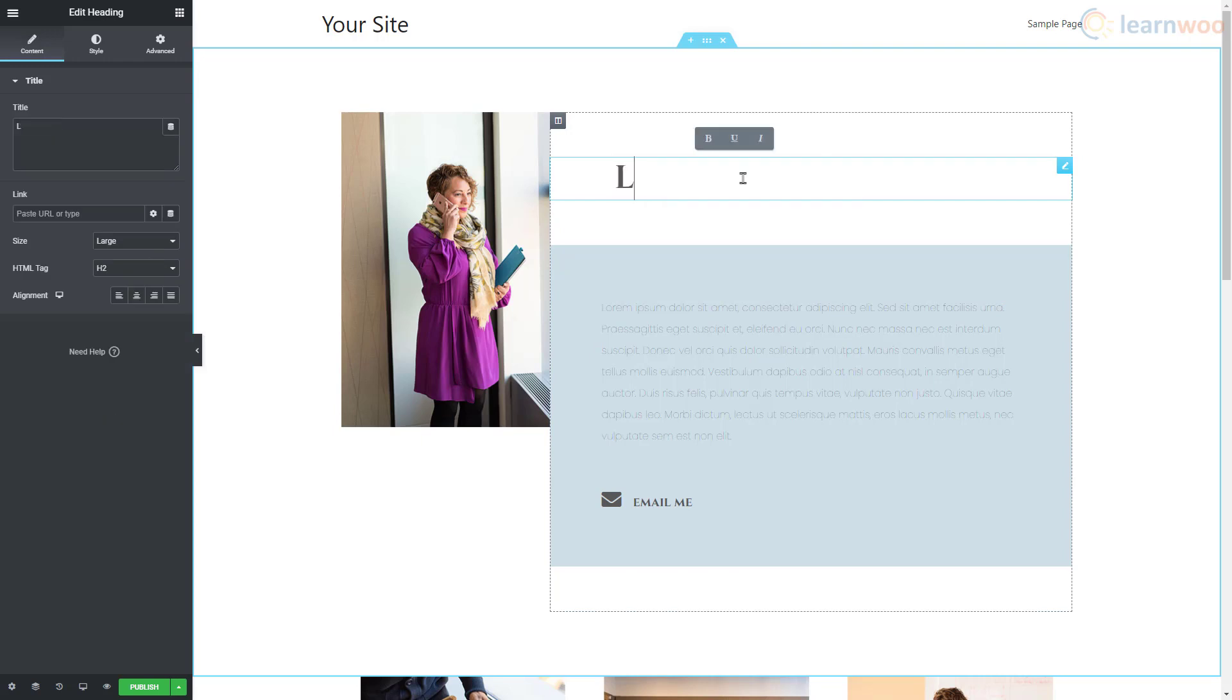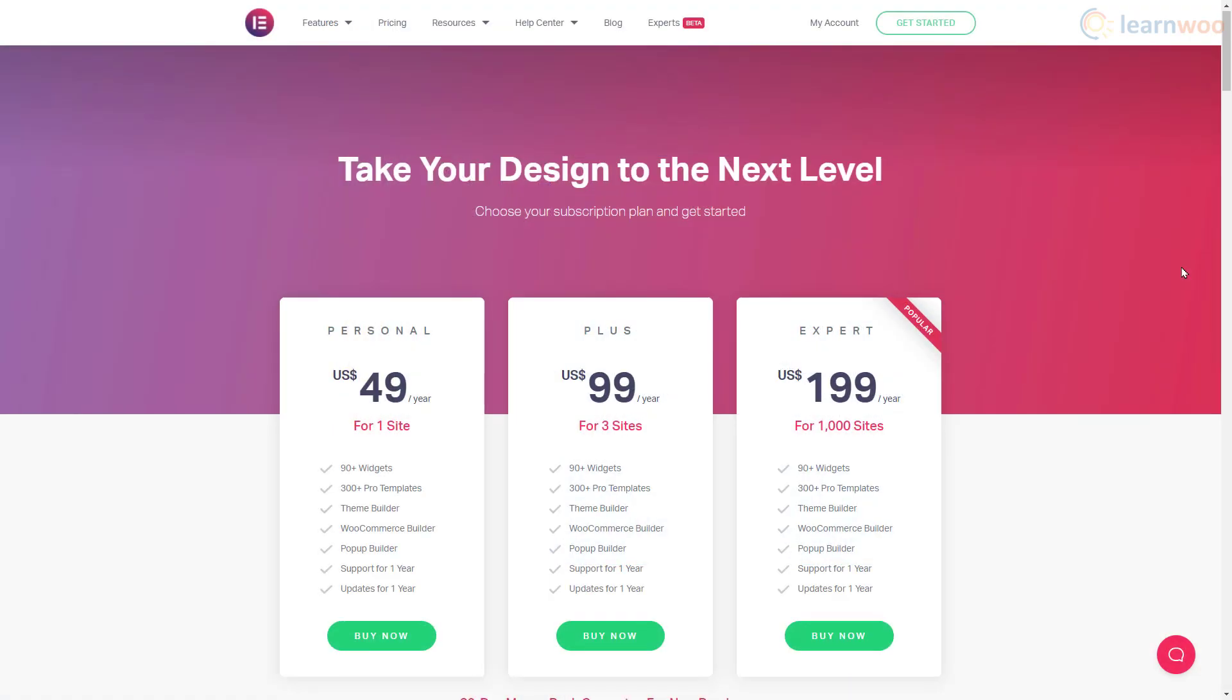After importing the page, you can edit the content to make it your own. With these features, you can build a good-looking website easily.